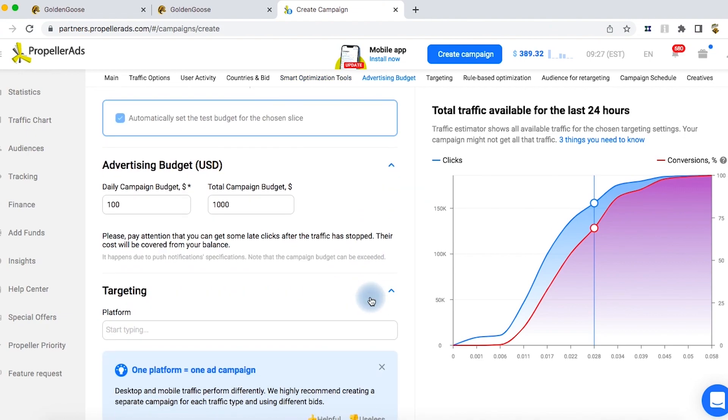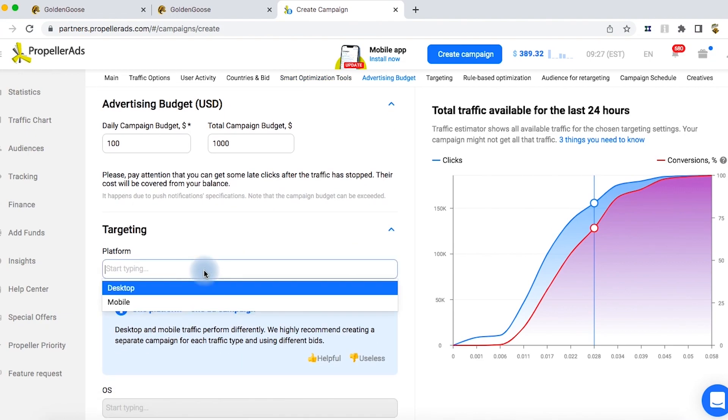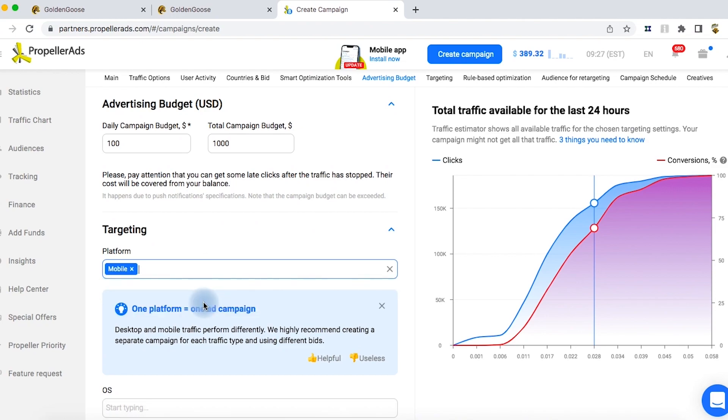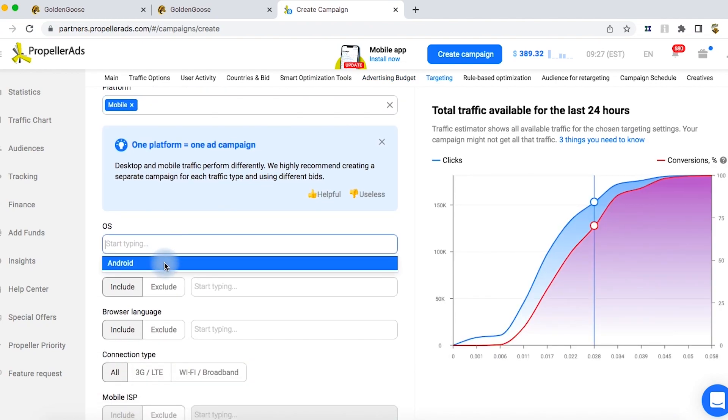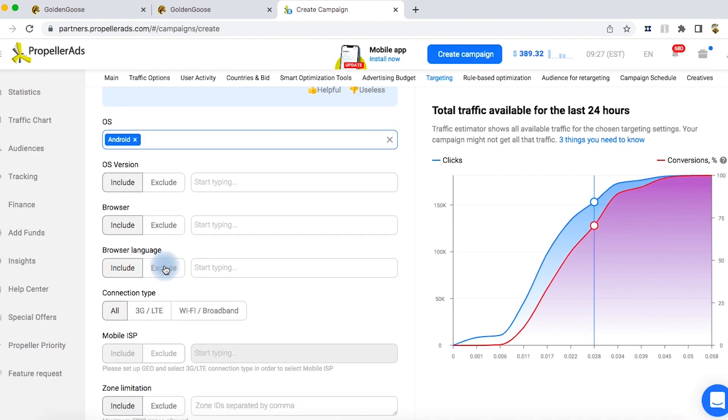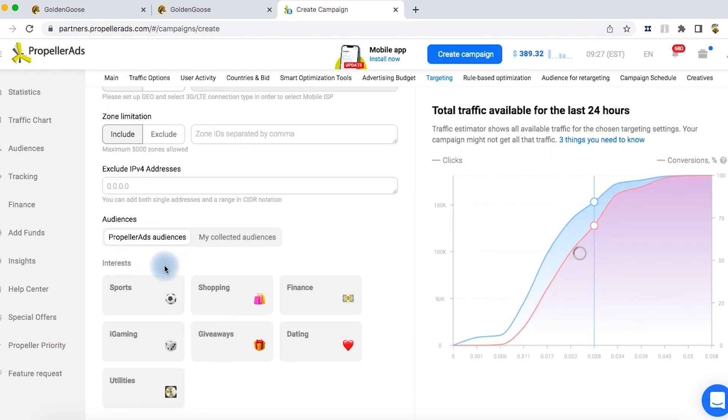After this, we choose the platform. With mobile push notifications, we don't have iOS as an option, since the system doesn't allow push ads.